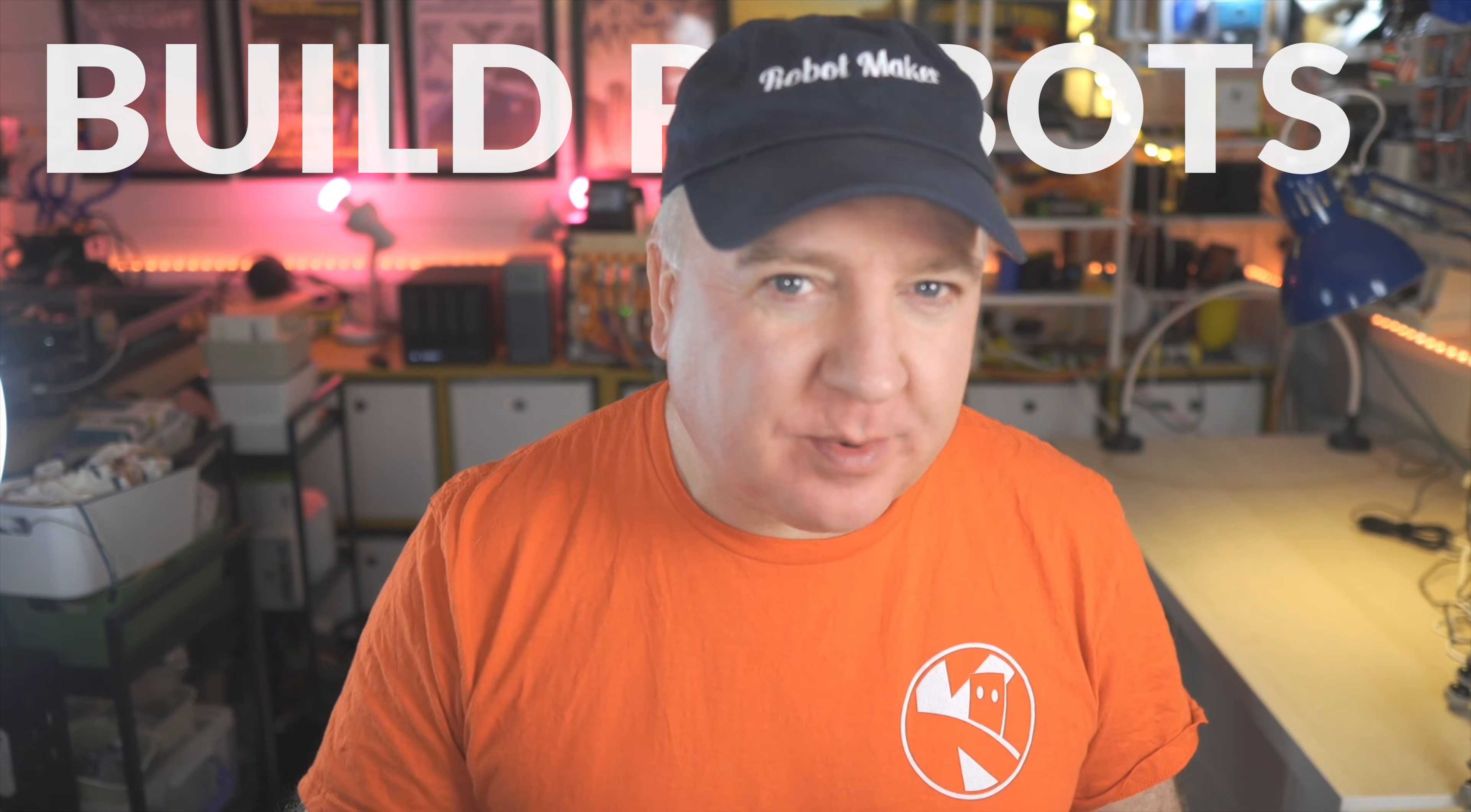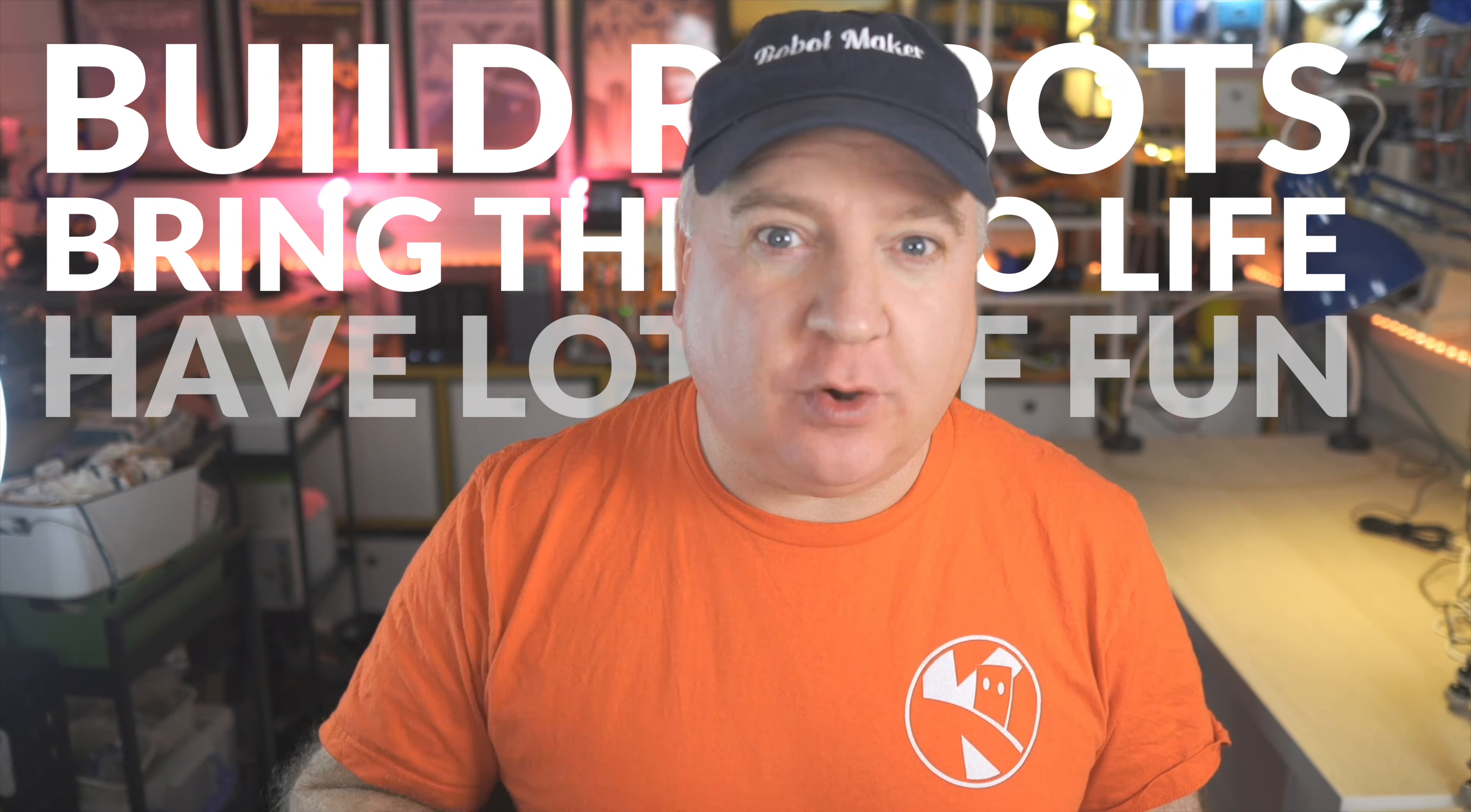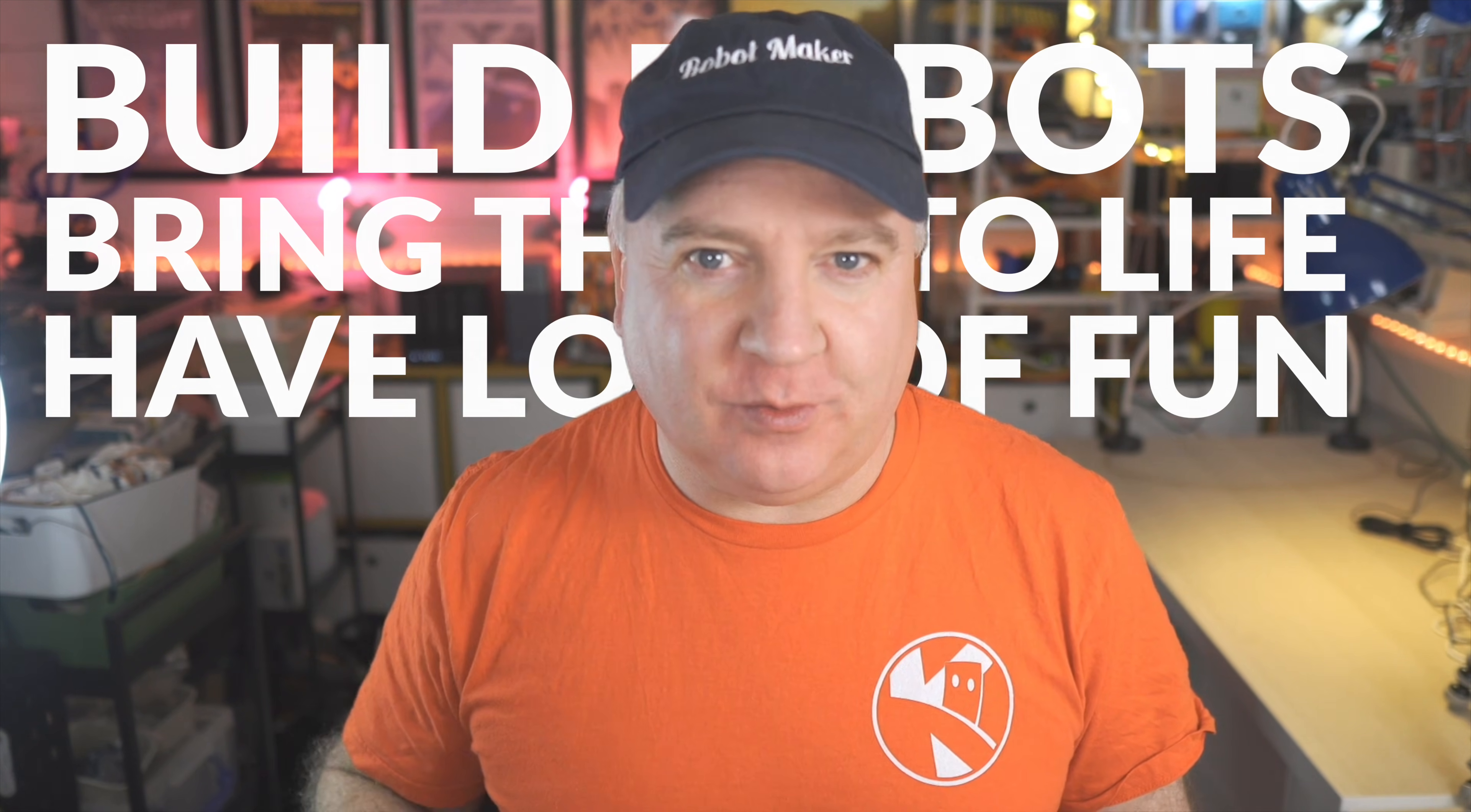My name's Kevin, coming to you as we build robots, bring them to life with code, and have a whole load of fun along the way.